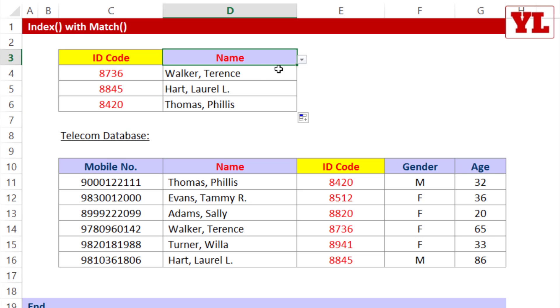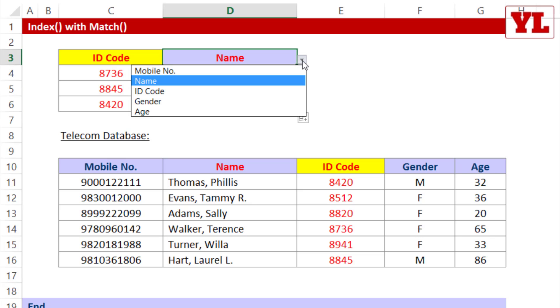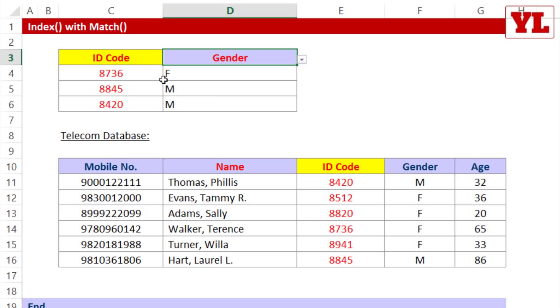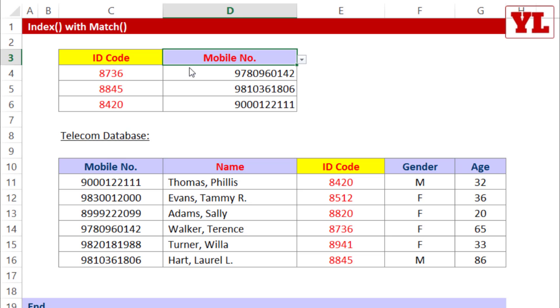In fact, when I change the header to let's say gender, I get the gender as an answer. Age, there you go. Mobile number, definitely correct.